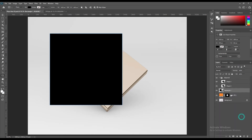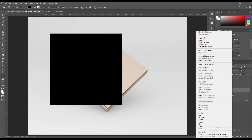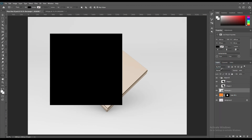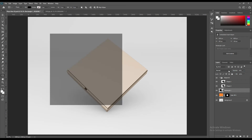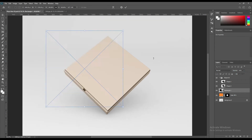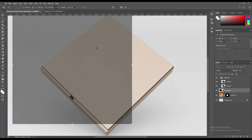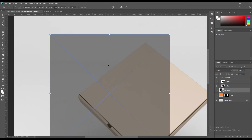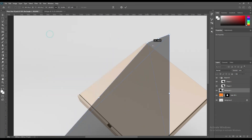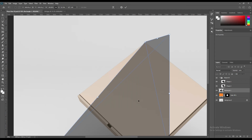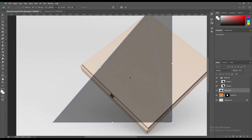Use the rectangle tool and create a rectangle. Right-click on it and convert into a smart object. Then use Ctrl+T to transform and use distort. Then move up the points.